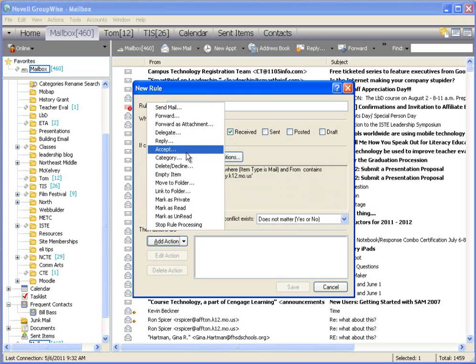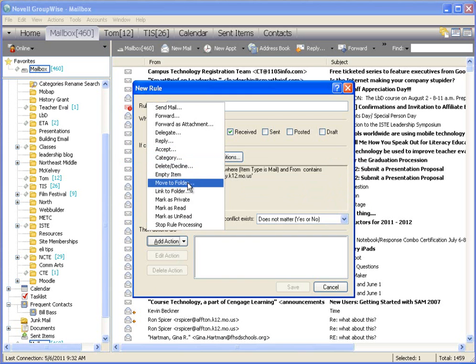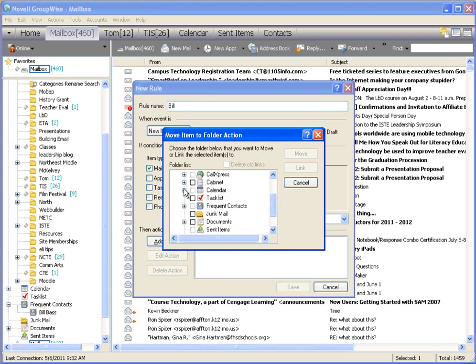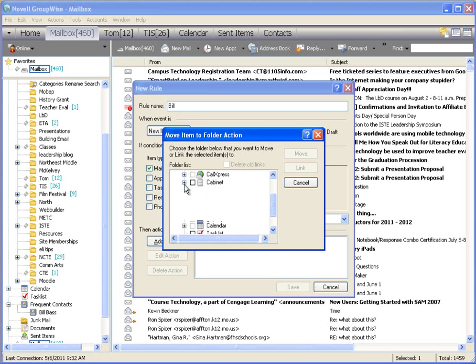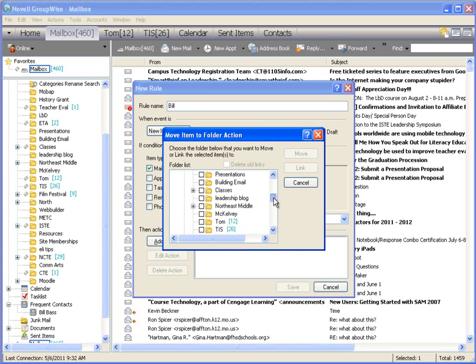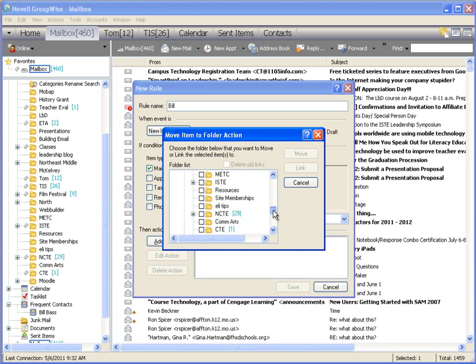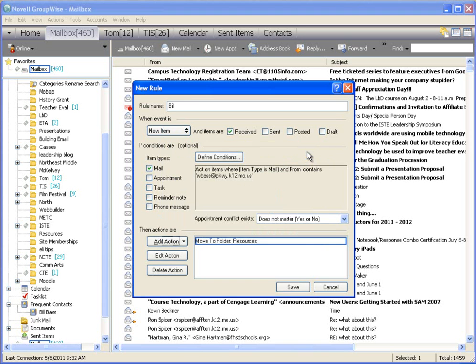...is take the action of moving that item to a specific folder. So in this case, I'm going to go into my cabinet, and I'm going to say that I'm going to put it into my resources folder and click move.